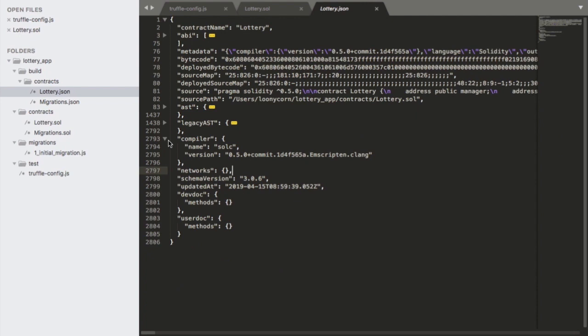And with that done, we get a nice summary of what exactly is produced as the build artifact when we run truffle compile on our smart contract project. So there is an ABI representation of the contract, the metadata, the bytecode, the source itself, as well as an AST representation.